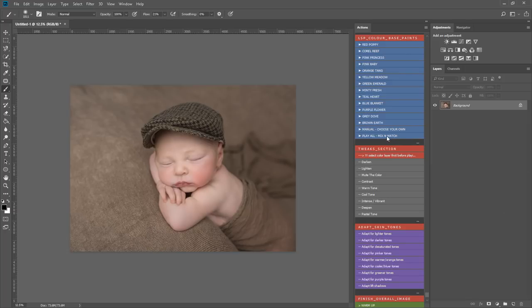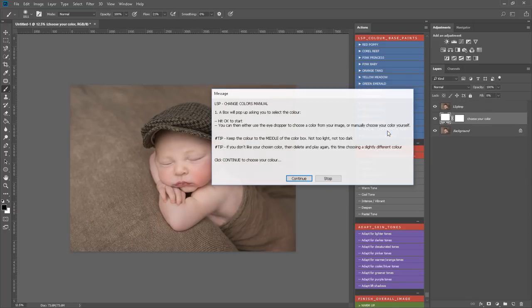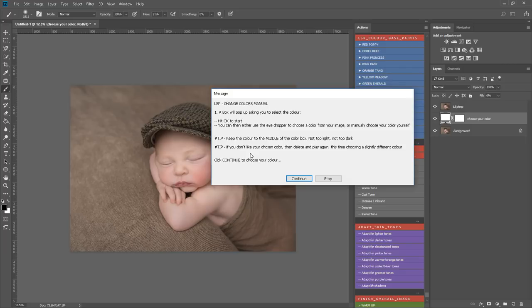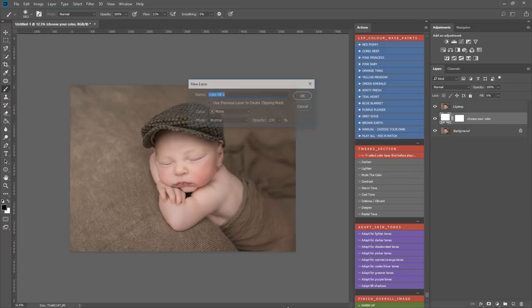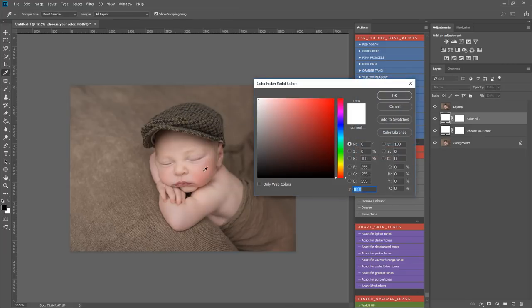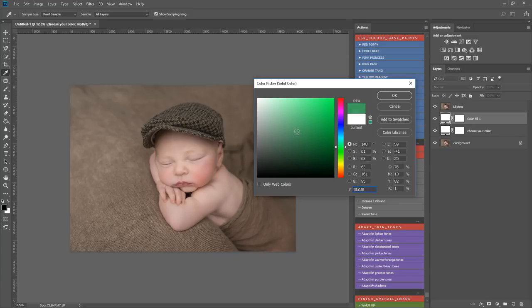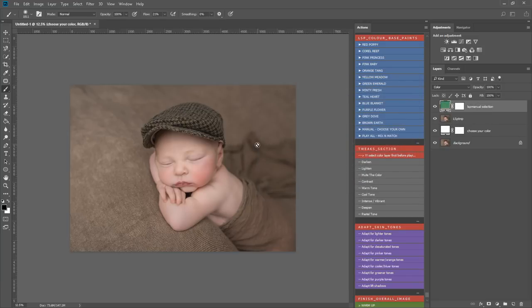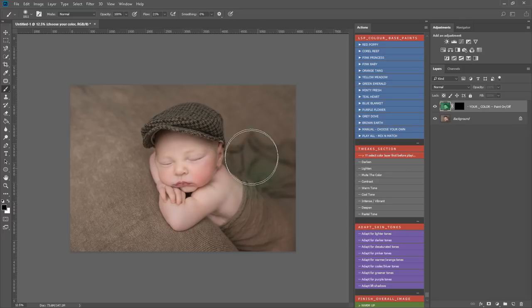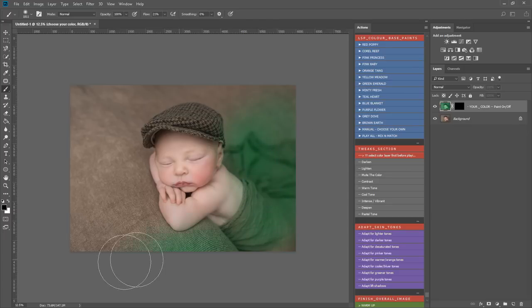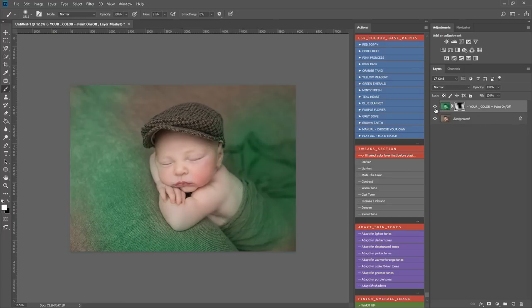You also have a manual choose your own color. It will play out and a box will come up asking you to select your color. You can choose from a color in the image or you can choose your own color. I don't know, let's go for a green. I'd recommend choosing your color from the slider here and then selecting around the middle. This gives you a lot more leeway. And again, this works exactly the same as the other LSP color wash actions. You can just paint it on.